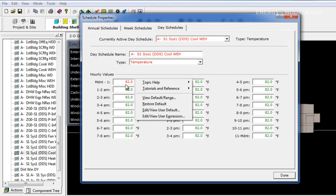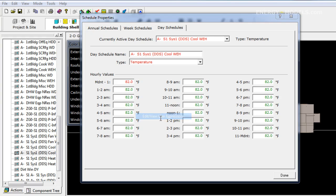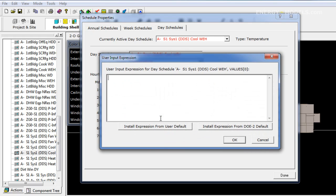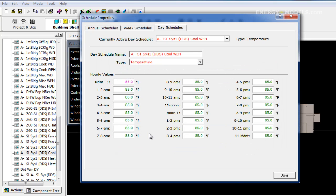We're going to right-click here, edit view user expression. And we have our cooling setback for all 24 hours of the weekend day.